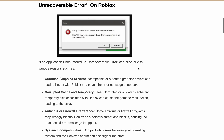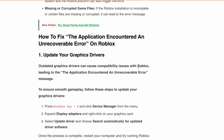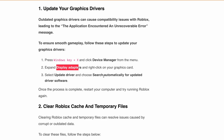Now let's jump into the solutions for how we can fix the application encountered an unrecoverable error. First, an outdated graphics driver can cause compatibility issues with Roblox, so you need to update to the latest version. To update the graphics driver, press the Windows key plus X and then open Device Manager. Then expand Display Adapters, right-click on the graphics card, select Update Driver, and choose Search automatically for updated driver software. Once complete, restart your computer and try running Roblox again.